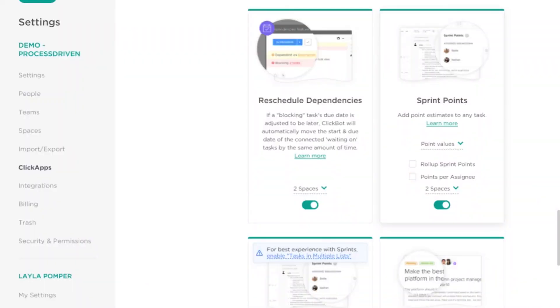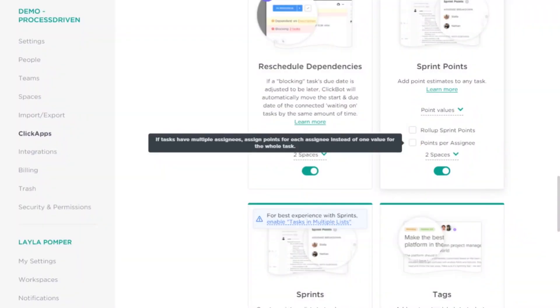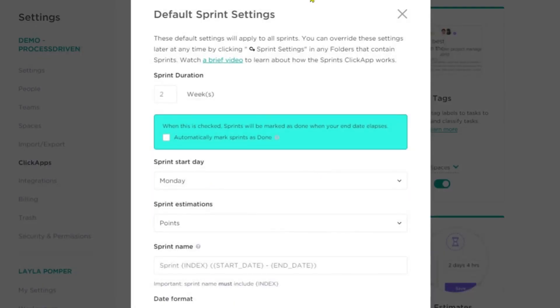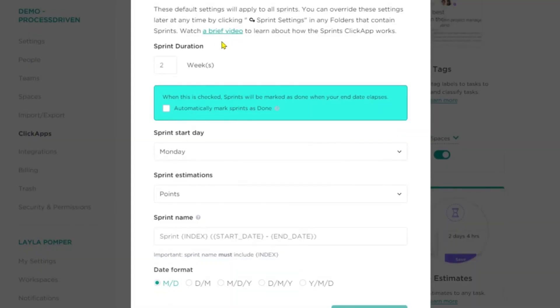Next up is sprint points. If you want to use the built-in sprint points feature in ClickUp, go ahead — it feeds really nicely into dashboards, and there are options to help you determine your point values and how to distribute those points. There's also a feature to automatically create lists to track the progress of your sprints with additional calculation options. Because this sprint feature is really new, there's a helpful video and more information available in the ClickUp docs.